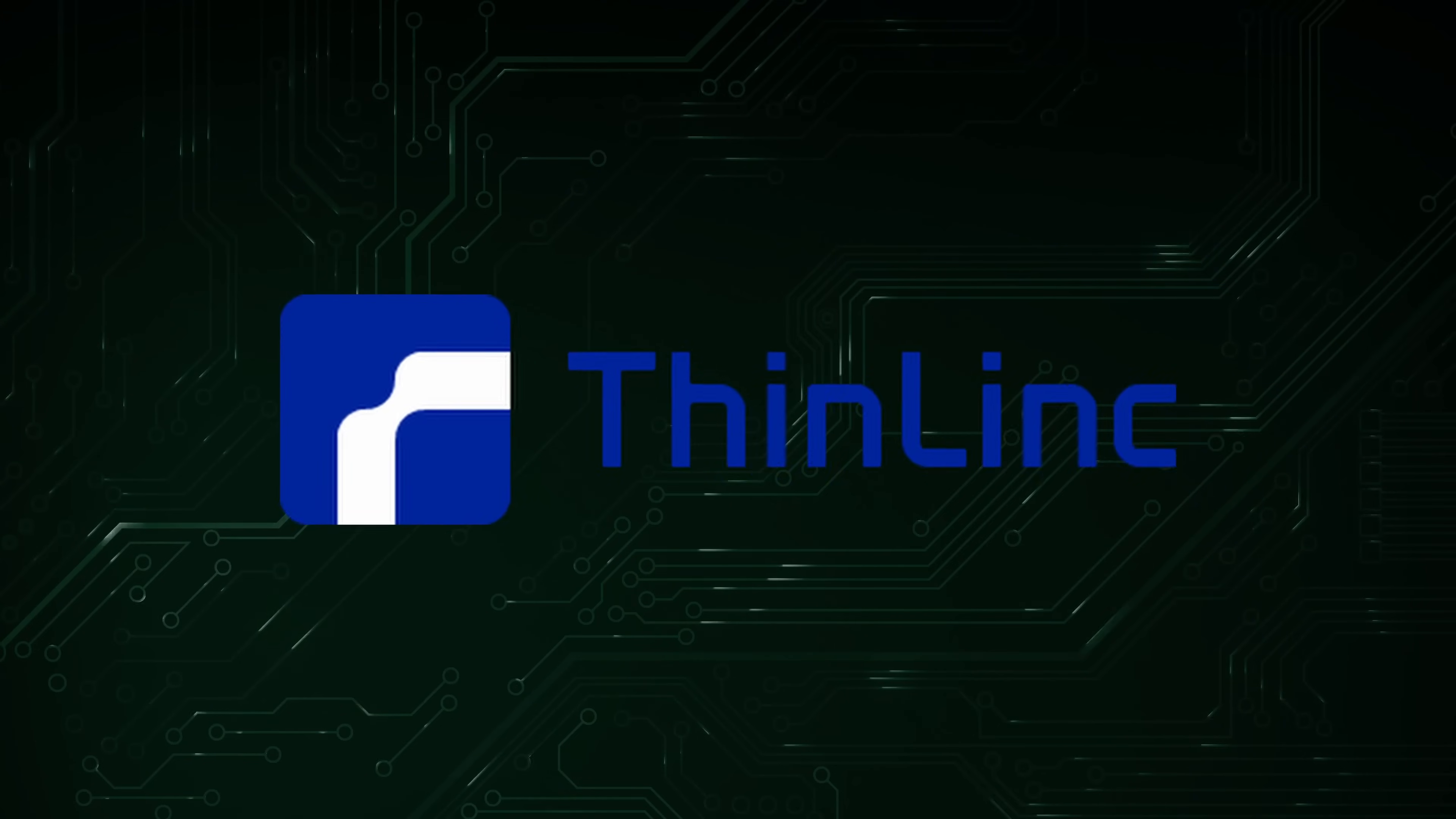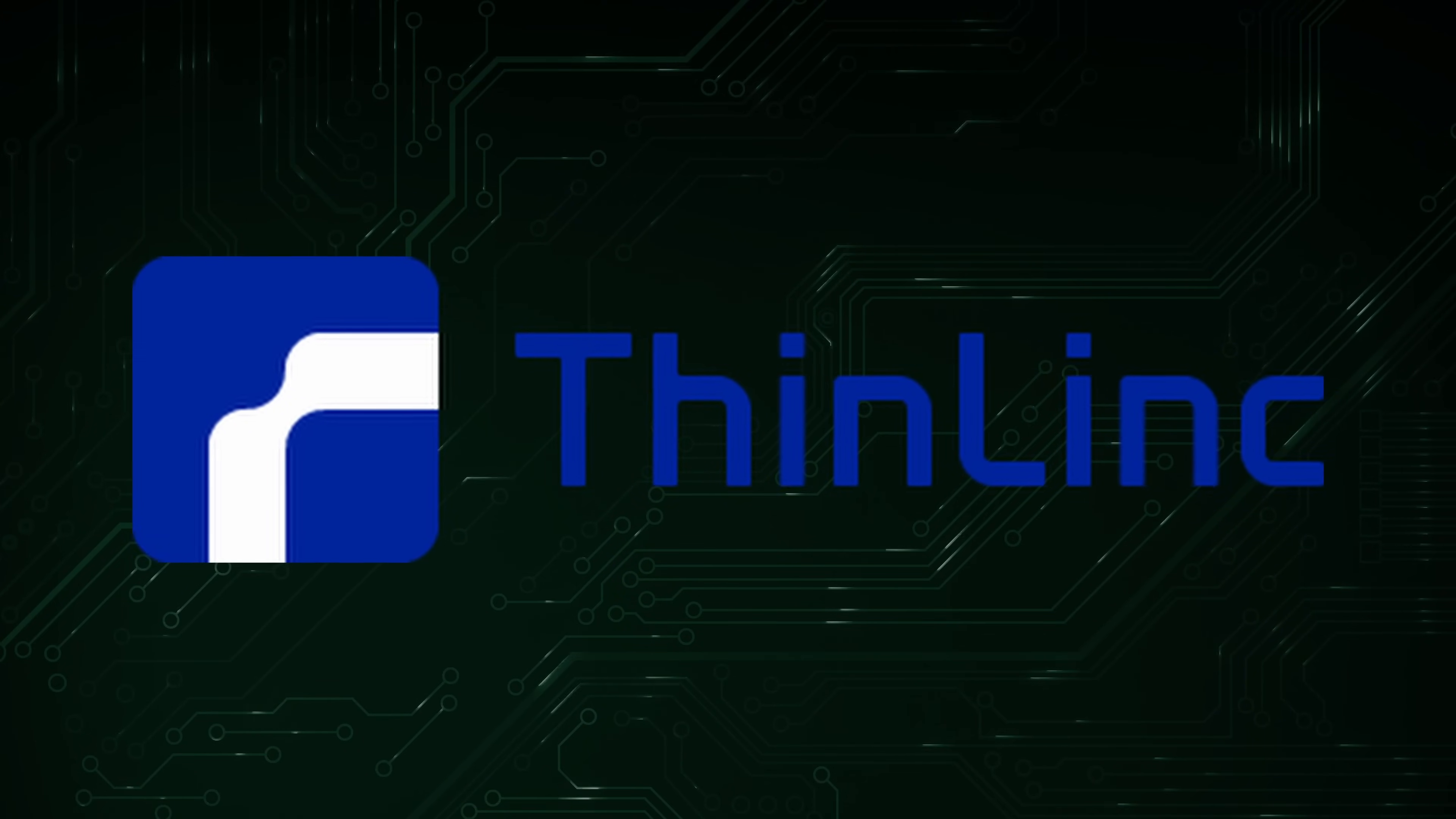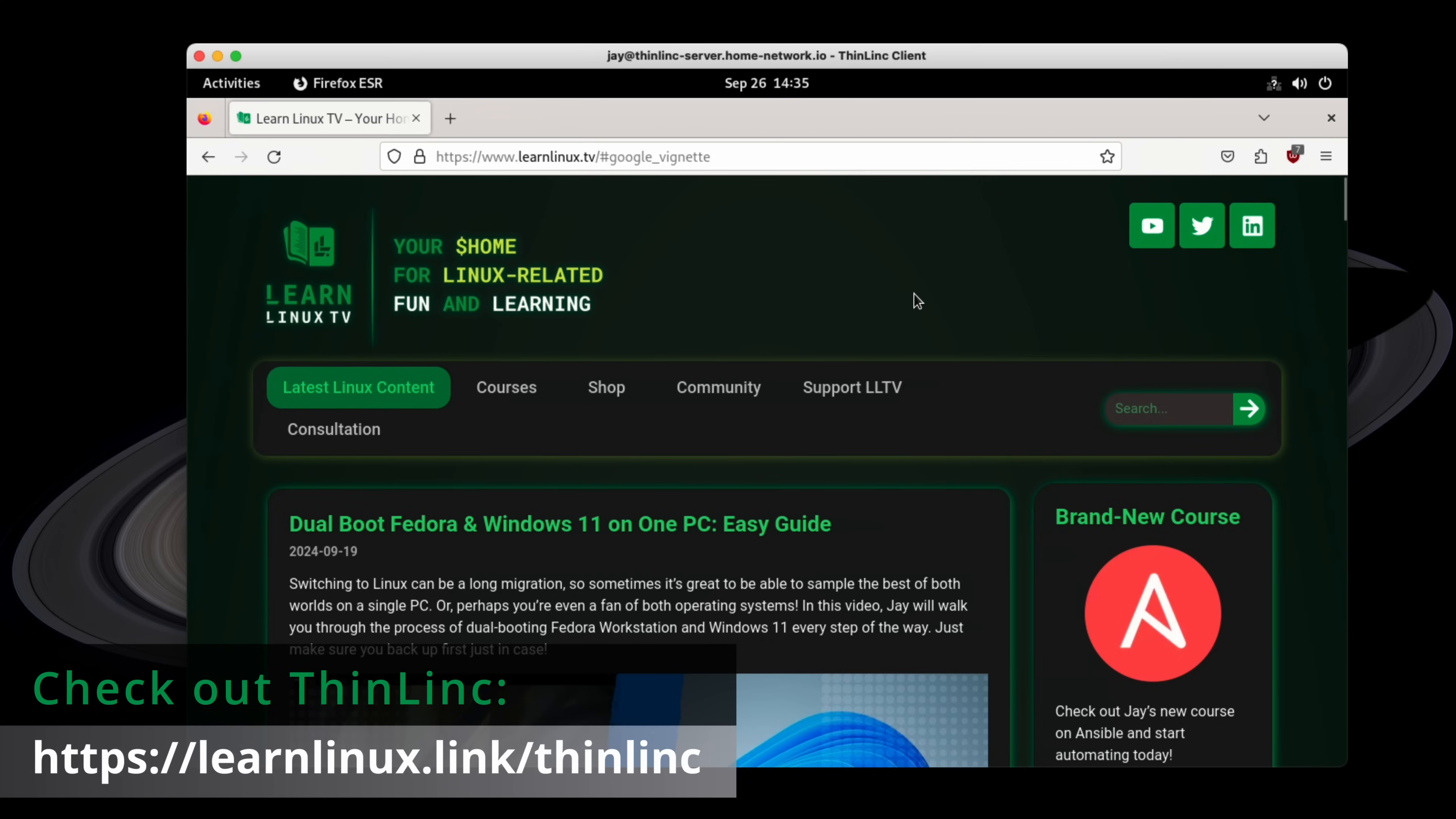But before we get to that I need to take a moment and mention the sponsor for today's video, Thinlink. Thinlink is a Linux first remote desktop solution that gives you the ability to access your Linux powered device from anywhere.